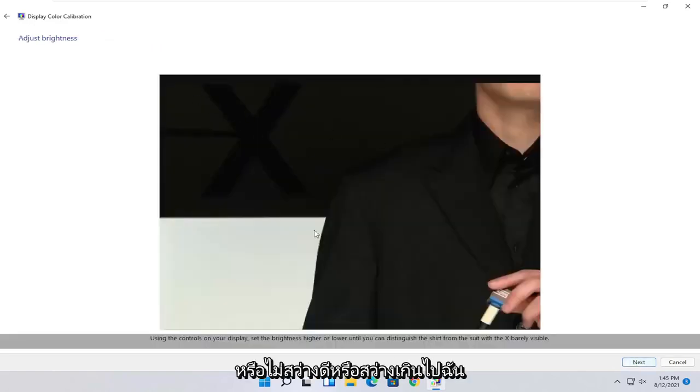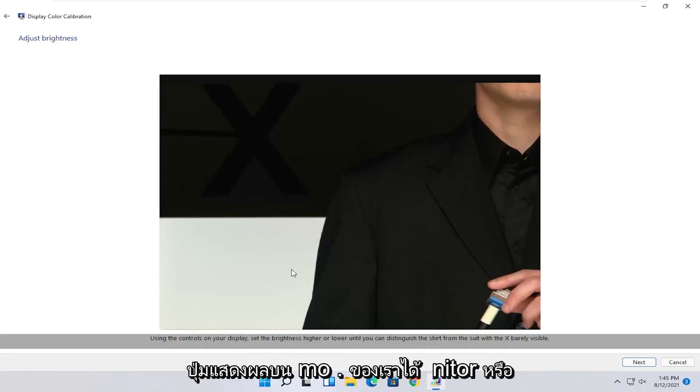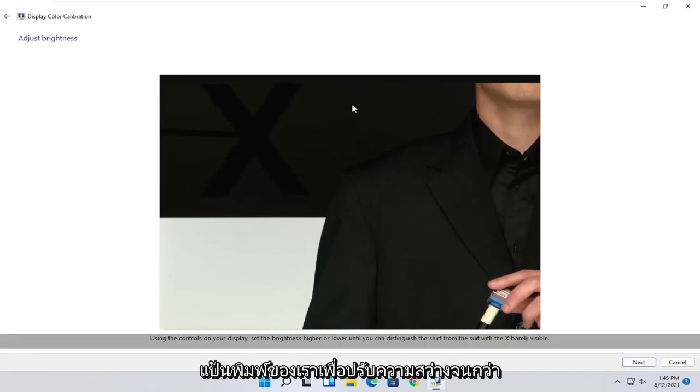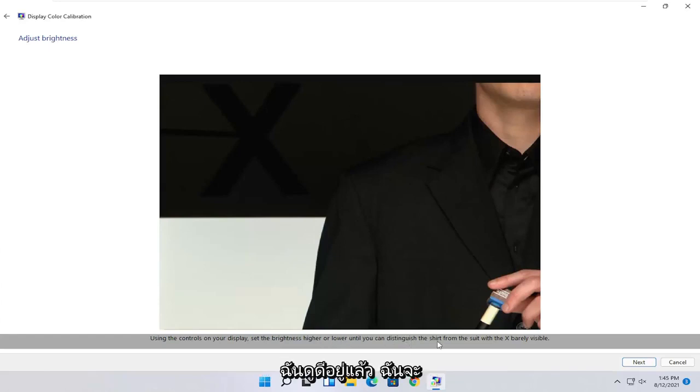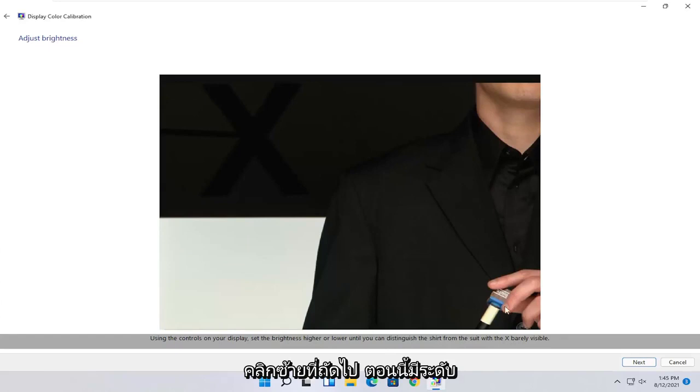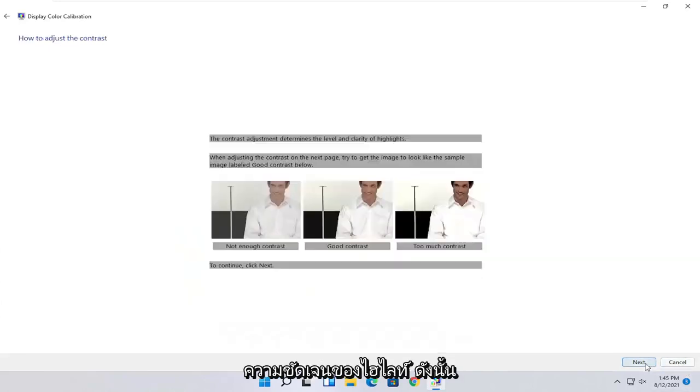And now at this point you can customize it for your display. So use the controls on your display to set it higher or lower. So this will be an actual setting on the monitor itself. And you want to keep doing it until you can distinguish the shirt from the suit with the X barely being visible. So once you've done that, you go ahead and select next.